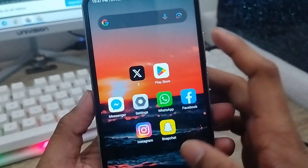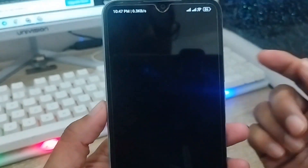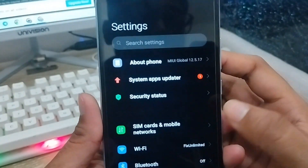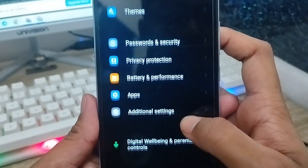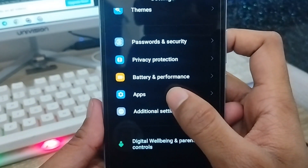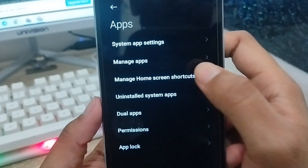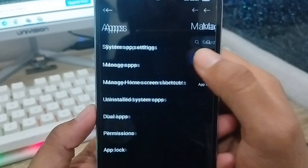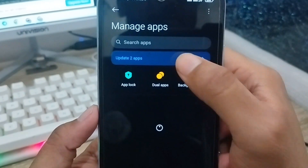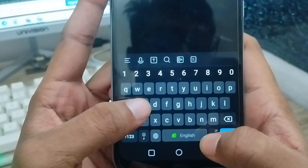You're going to open up your Settings from your phone. Scroll down to the option called Apps. You need to click on that. I'm going to tap Manage Apps from here. You need to tap the search box and type Snapchat.